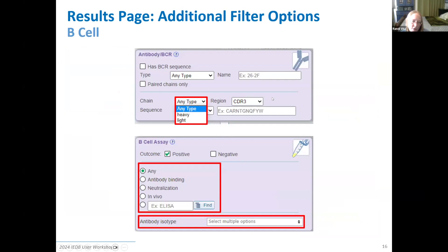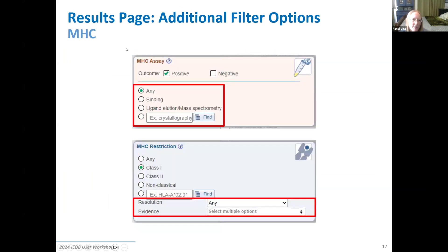If you pick the B cell filter option, you get antibody-specific search parameters. The receptor search box now searches only antibody sequences — heavy and light chains. The assay box shows only B cell assays, including things like neutralization. We also add the ability to narrow your results by isotype, so if you only want IgE data or only IgA data, you can do that here.